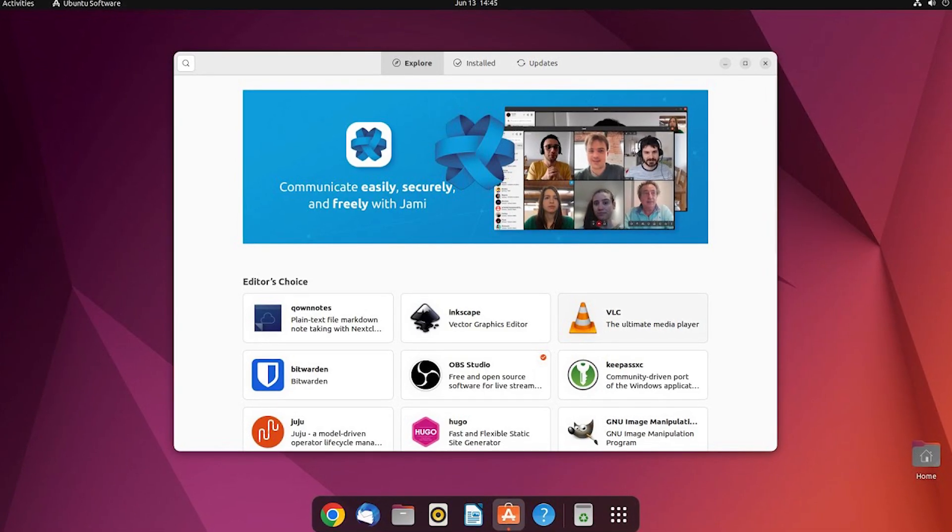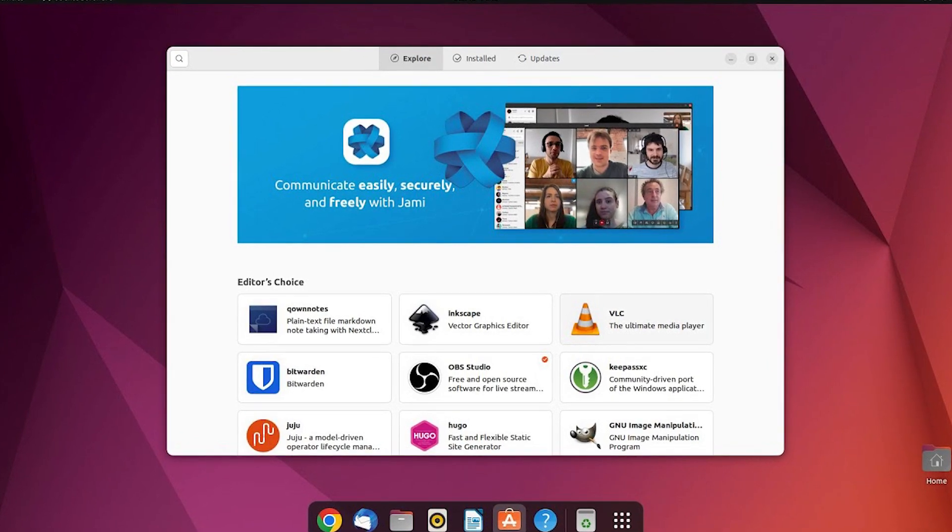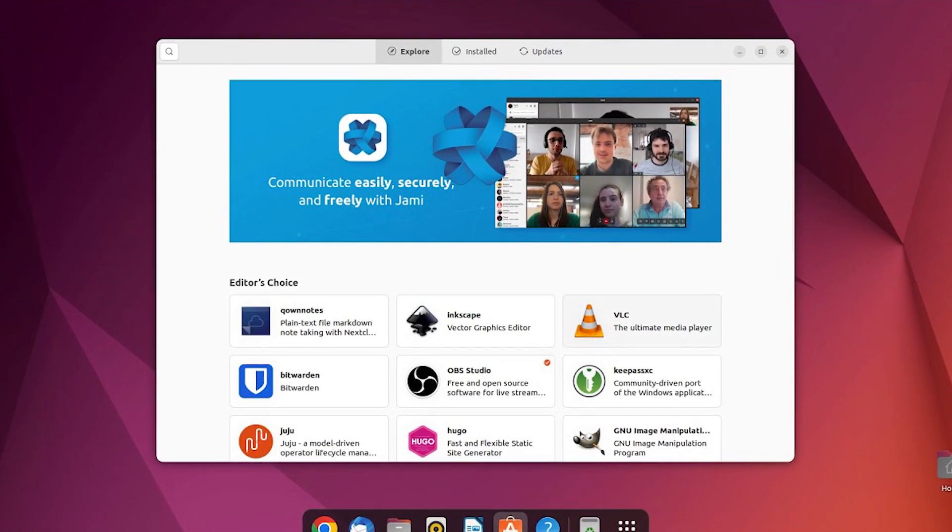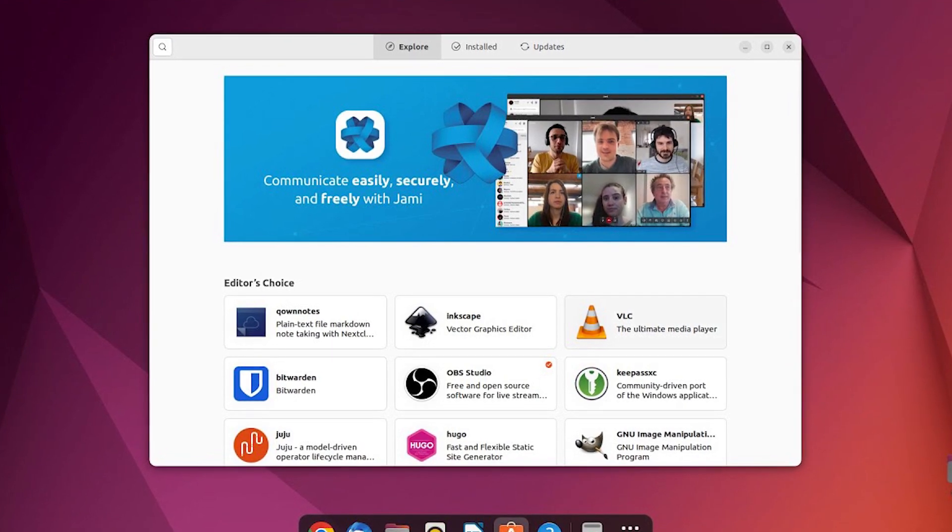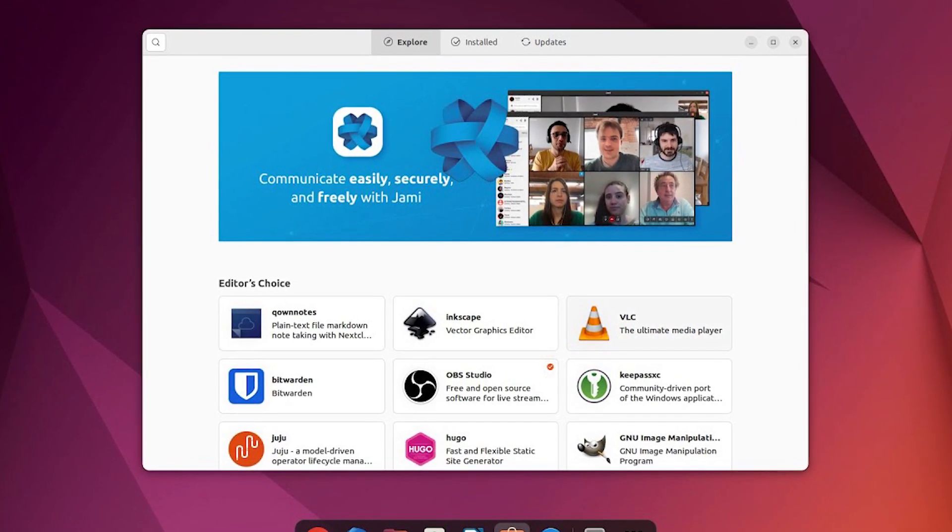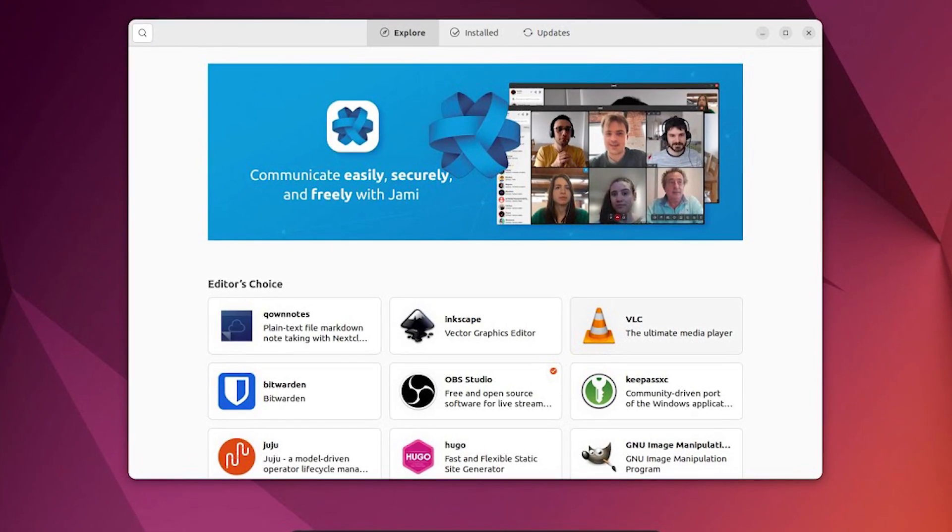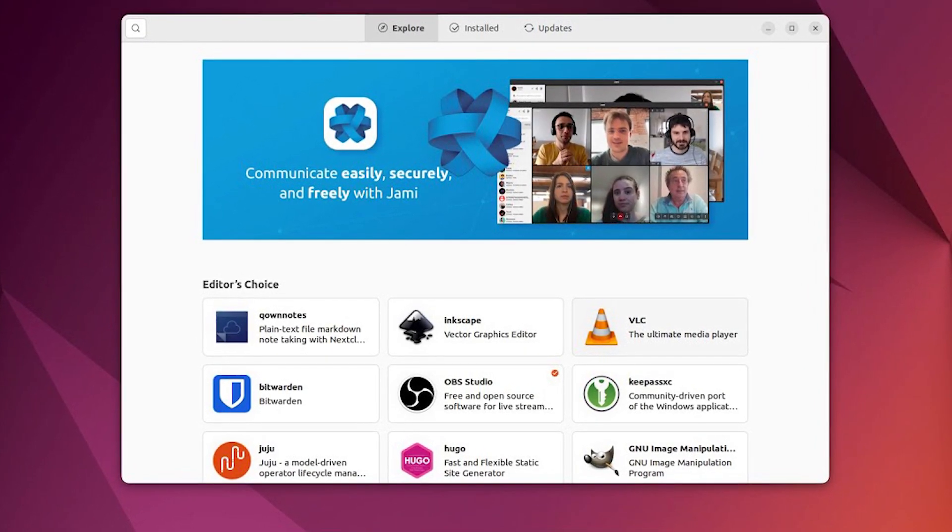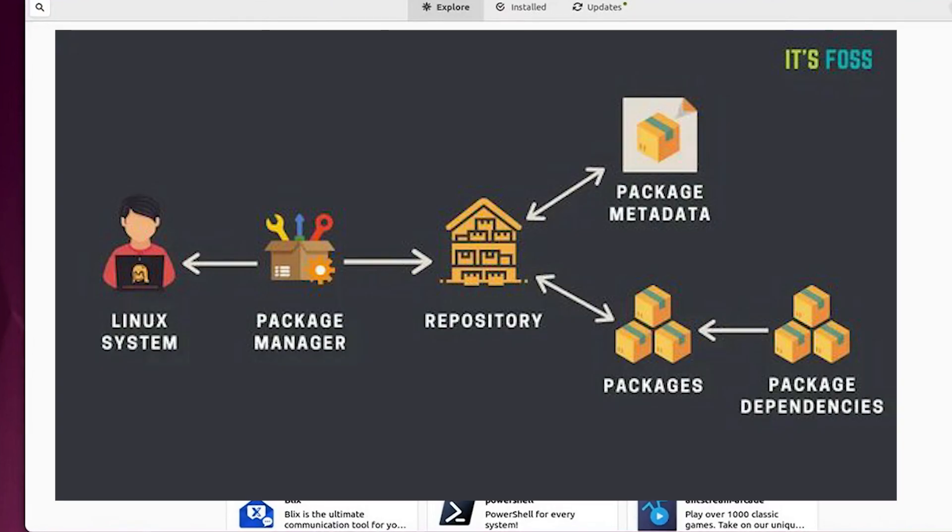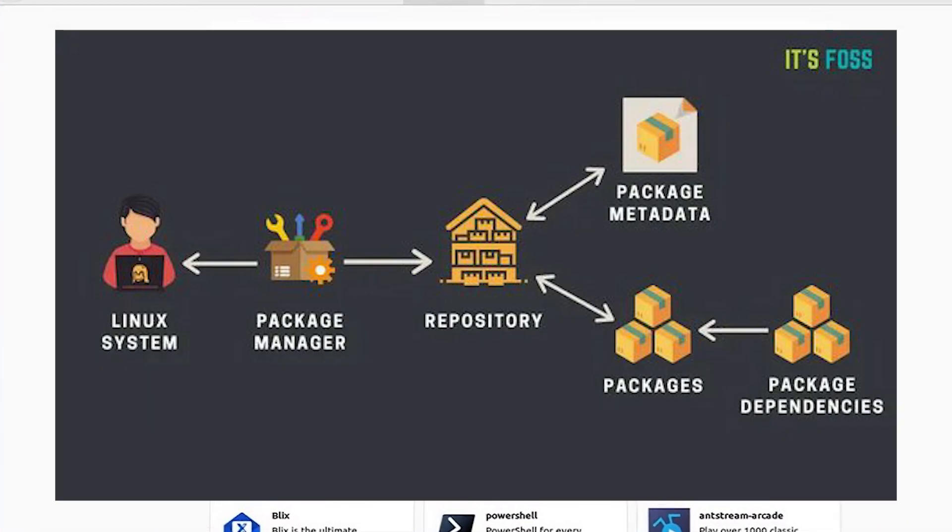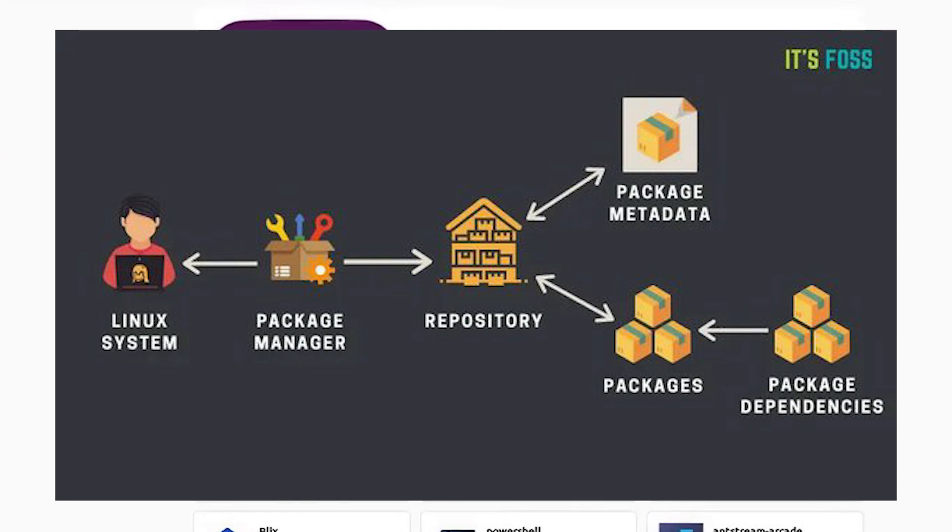Ubuntu does things differently when it comes to software. It uses a centralized package management system. Software in Linux repositories goes through review processes and is often digitally signed to ensure authenticity. The package manager checks signatures before installation, reducing the risk of tampered or malicious software.